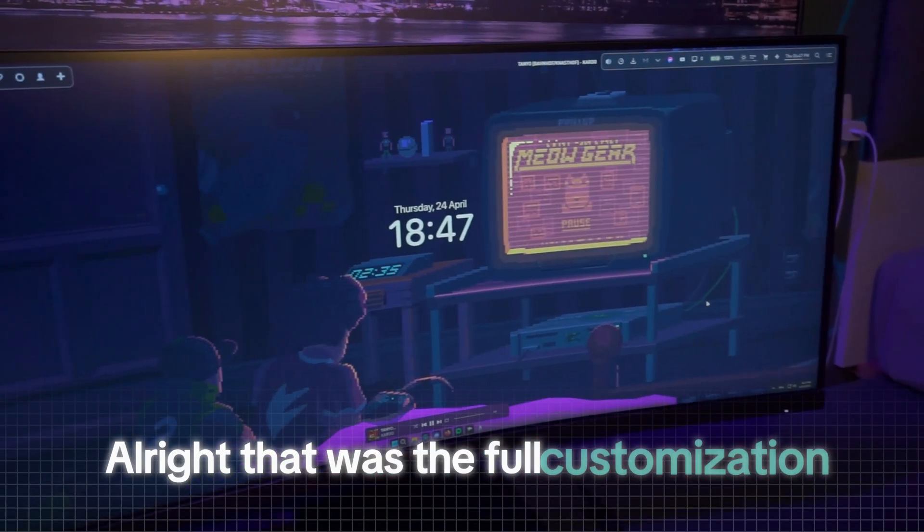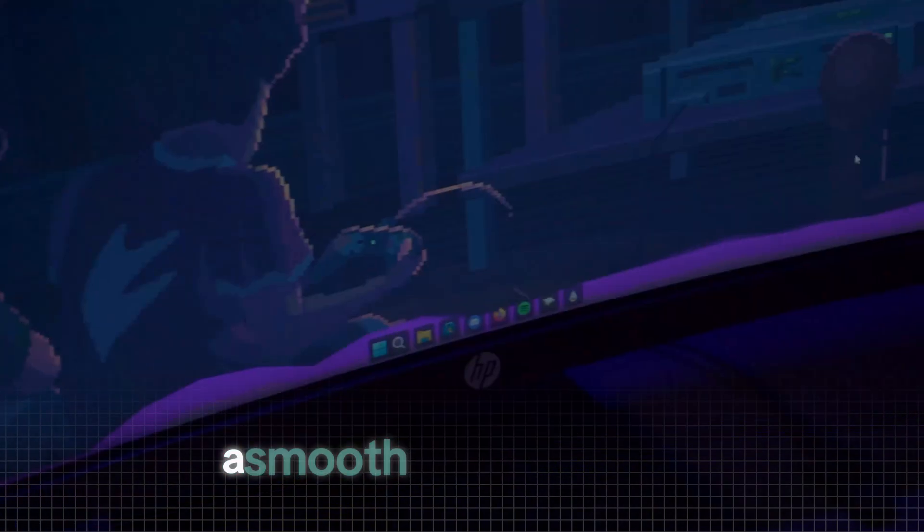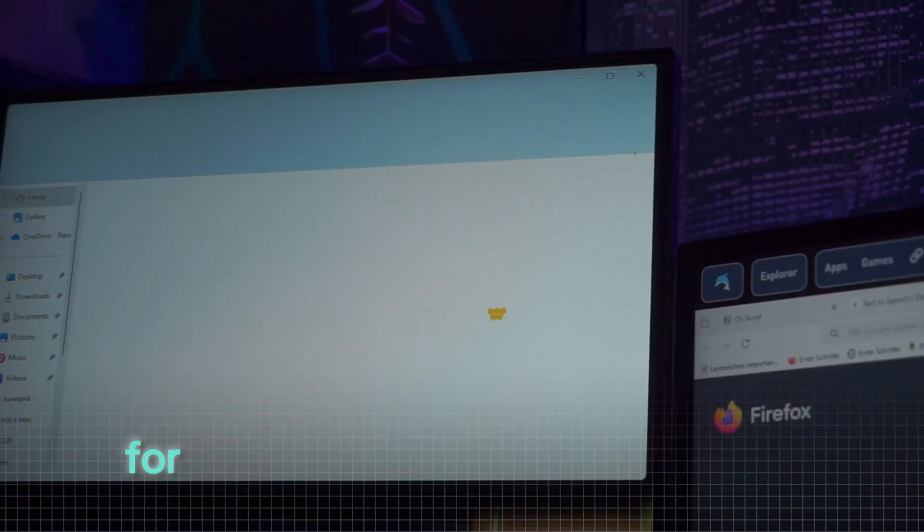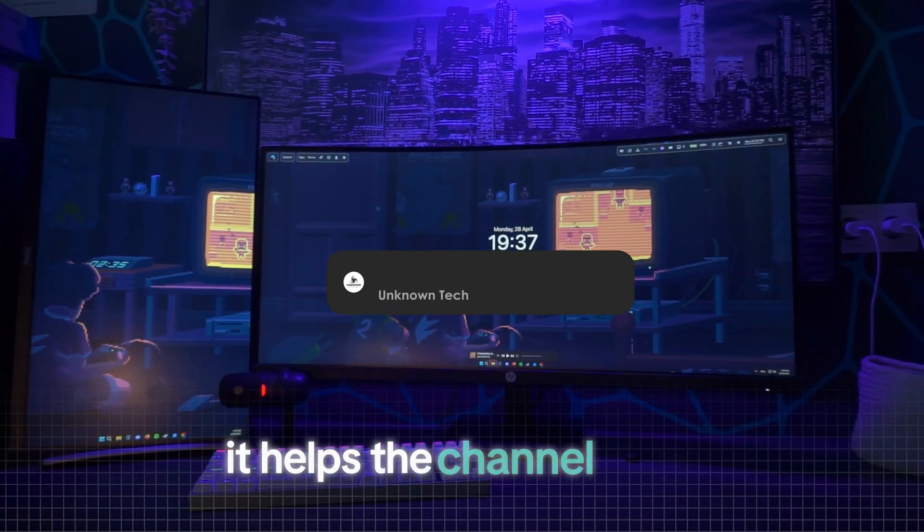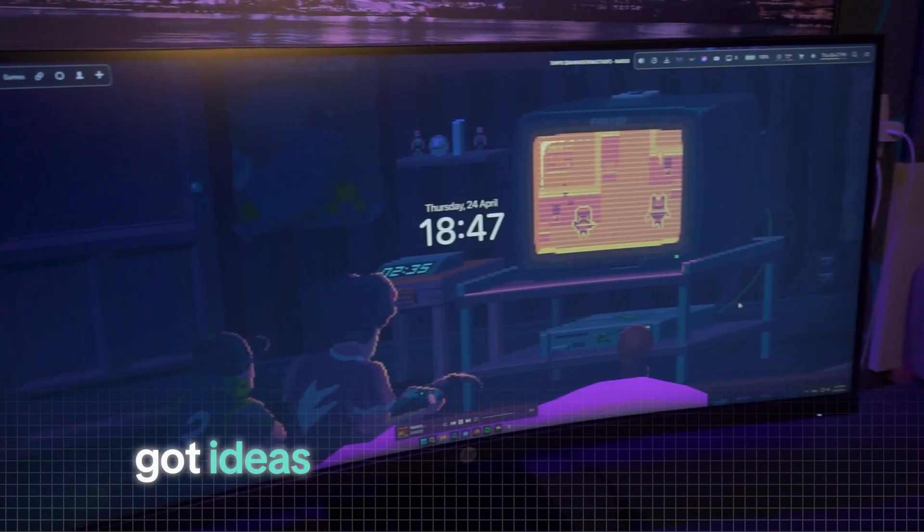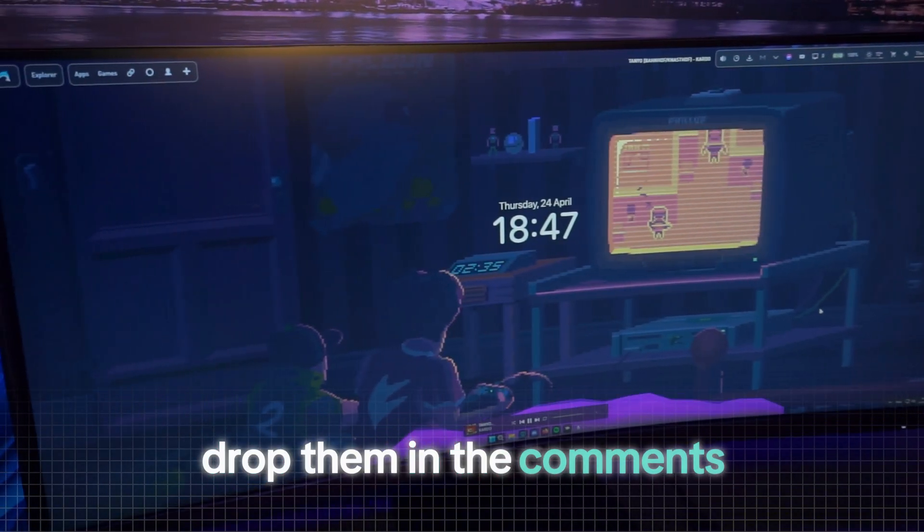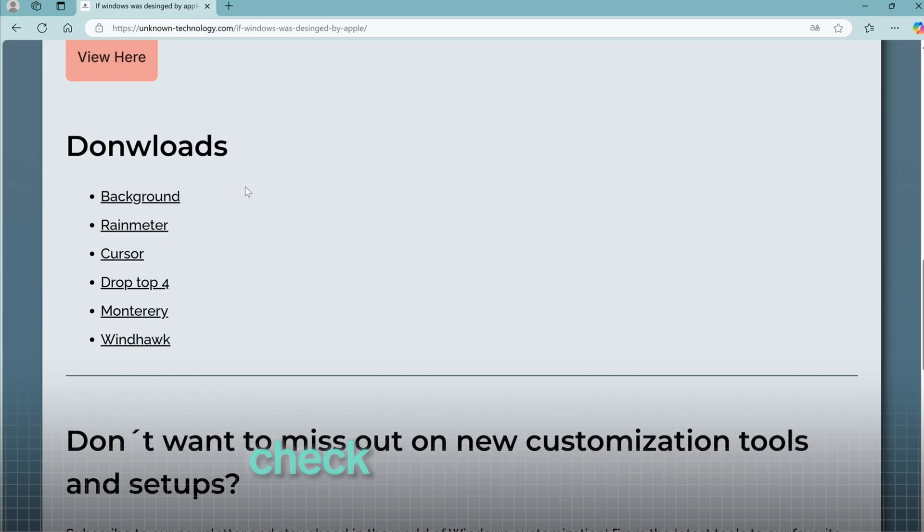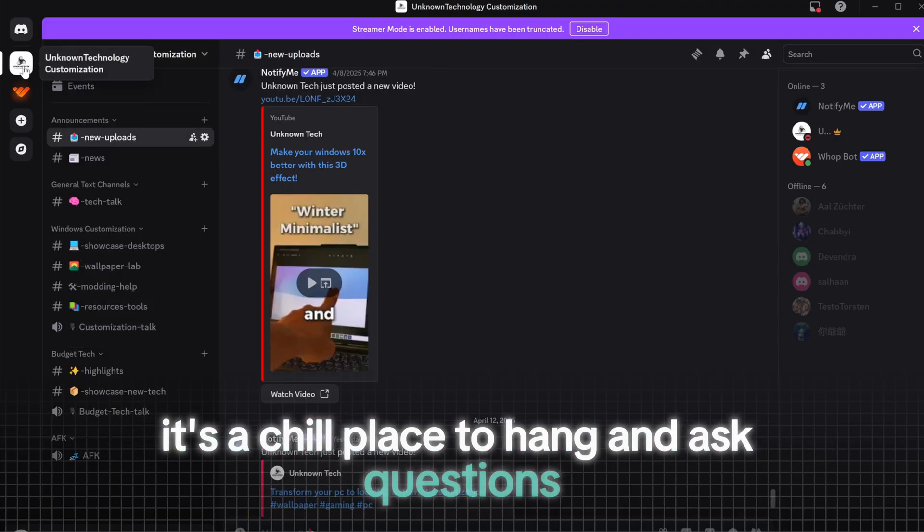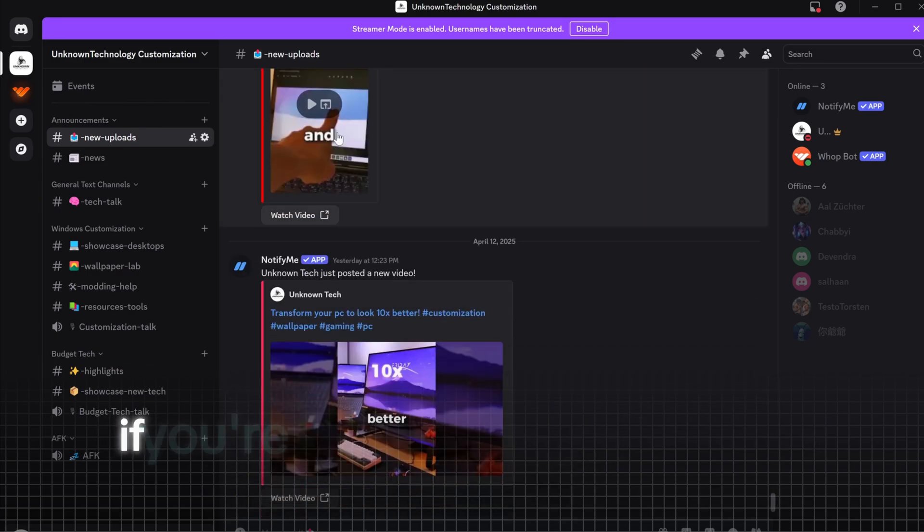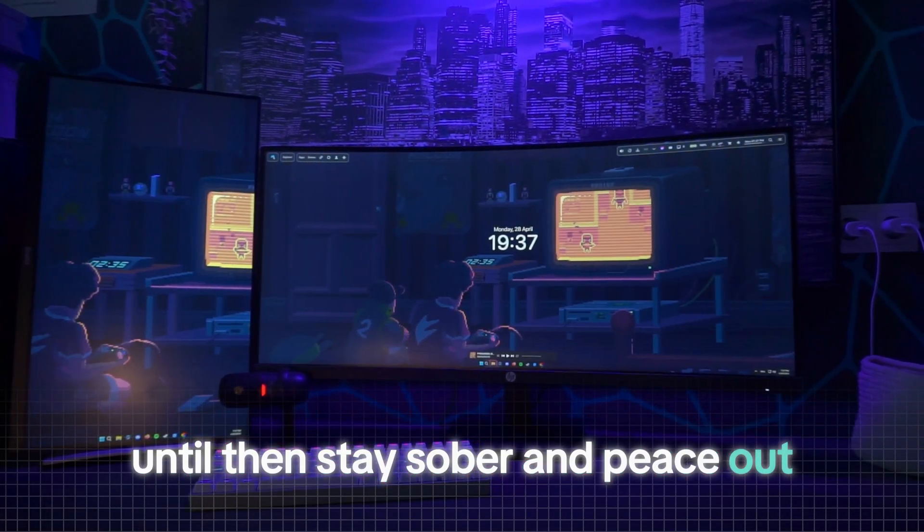Alright that was the full customization. We installed Windhawk to give the taskbar a clean custom look, added a crisp new wallpaper, smooth music visualizer and even brought in the Overwatch mouse cursor for that extra flair. If you're still here I'd really appreciate a like and a sub. It helps the channel grow and keeps me motivated to keep these builds coming. Got ideas for what I should do next? Drop them in the comments. I'm always down to try something new. If you want to go through everything step by step again check out the website. Or if you need help or want to share your own setup join the Discord. It's a chill place to hang and ask questions. I also post previews and updates over on Instagram if you're into that. Hope to see you in the next video. Until then stay sober and peace out.